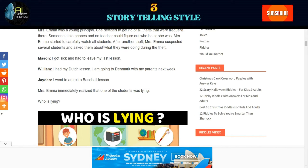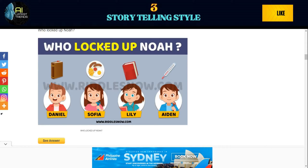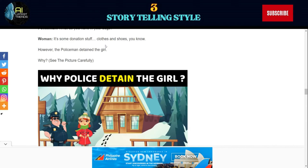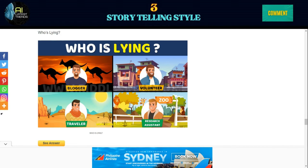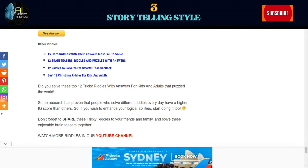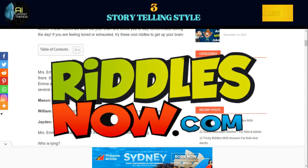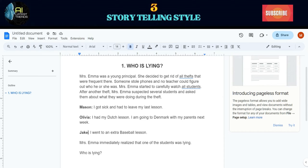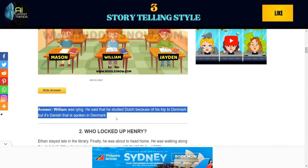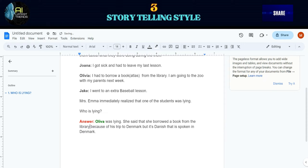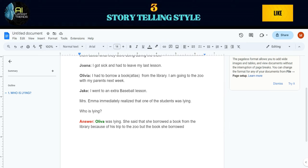Storytelling Style: Here is the other approach in making a riddle. We all know that the essence of a good riddle lies in its ability to captivate and challenge the mind. Another way to create riddles is through storytelling. Consider storytelling as the key that unlocks the door to a viewer's engagement — it transforms the experience from a mere mental exercise into an immersive journey. Simply visit riddlesnow.com and look for a captivating riddle. I chose 'Who is lying?' and made some adjustments to make it quite different from the original.